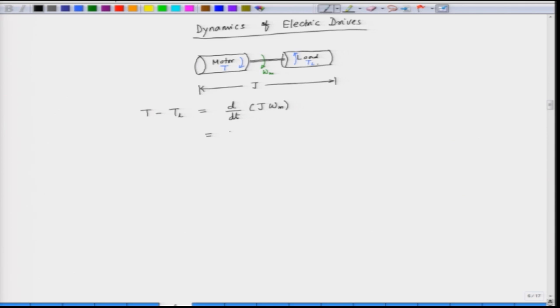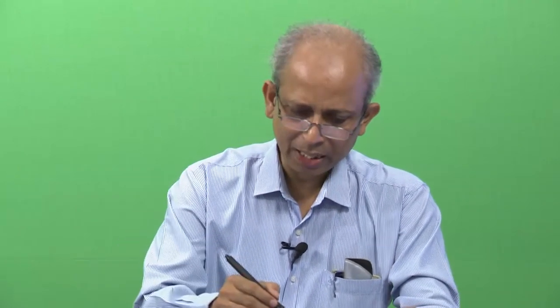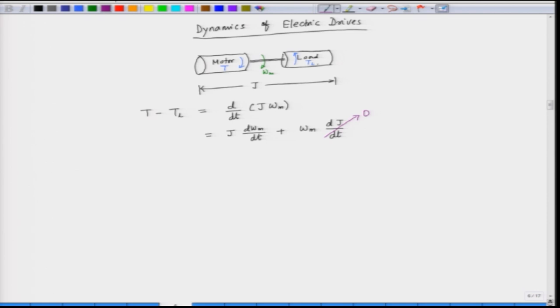If we expand this derivative, we will have two terms: J·(dωm/dt) plus ωm·(dJ/dt). Usually the inertia is constant — inertia does not change with time. So we can assume that dJ/dt is zero. When we assume there is no rate of change of inertia, what we finally get is: T minus T_L equals J·(dωm/dt).